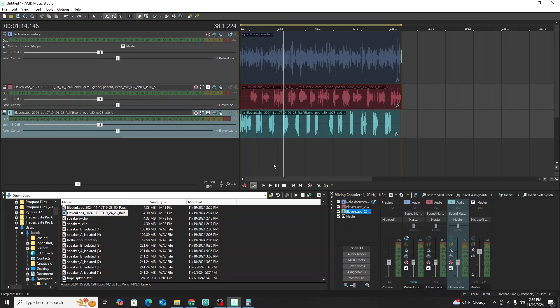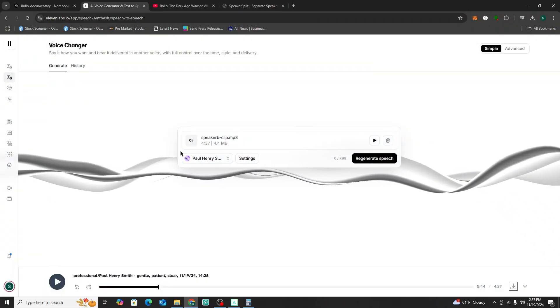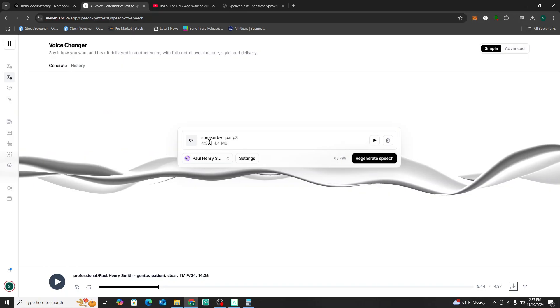That's how the ElevenLabs voice conversion turned out. Now you have a super unique-sounding pair of voice actors that aren't the same NotebookLM voice actors. You can always fine-tune this — go back and change the voices anytime. Just remember the limitation on the voice changer is no more than five minutes per clip.